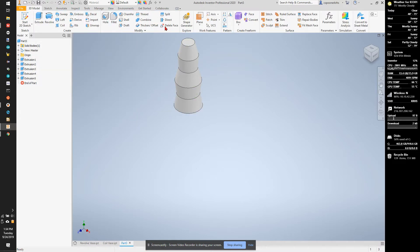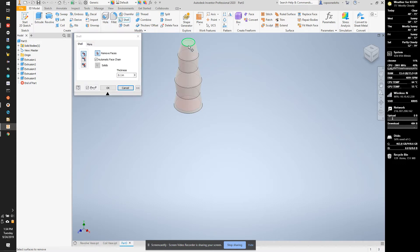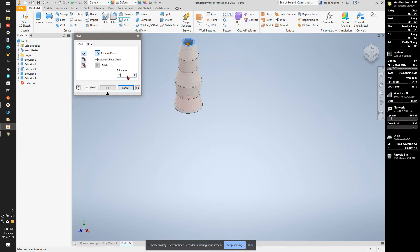That gives me kind of many shapes. Looks like a stacked pillar. As usual, I'm going to shell this out, 0.5 millimeters.